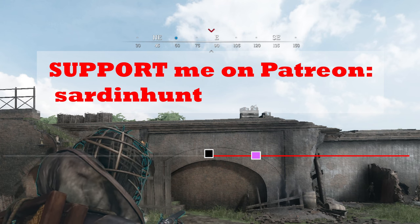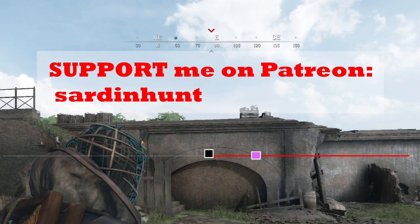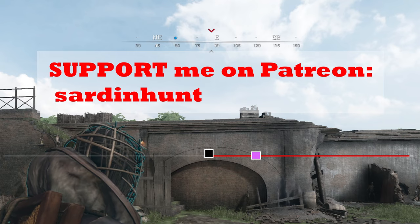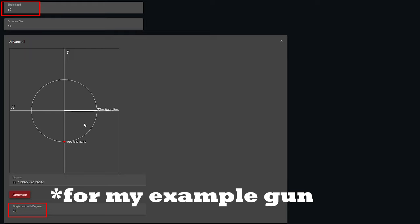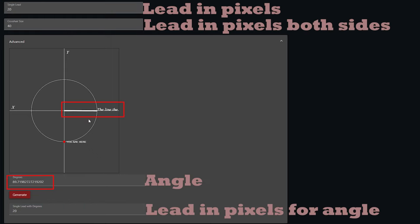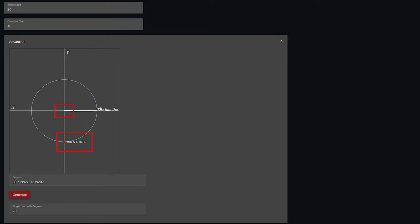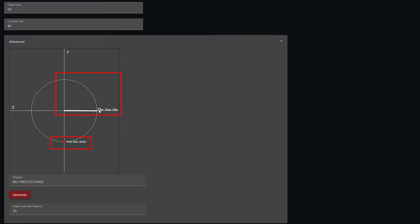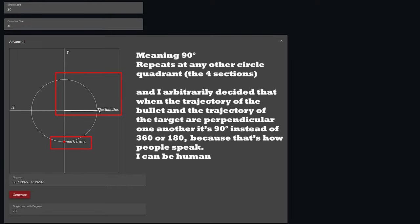Twenty is the number of pixels you need to lead. The white line is the trajectory of the enemy, you are the red dot, and the center crosshair is the point of impact of the bullet. This is only a quadrant of 90 degrees, not 360, so this is simplified.